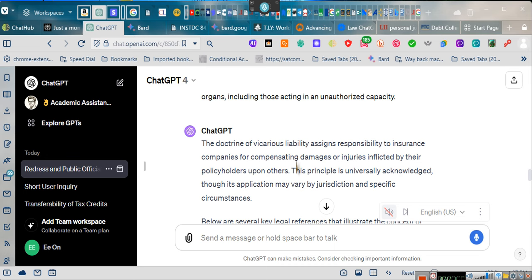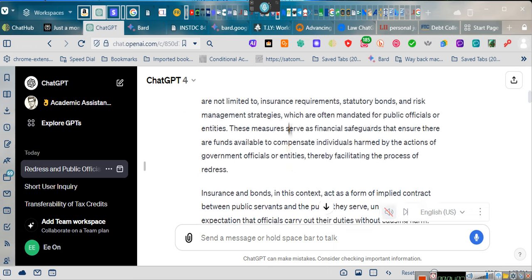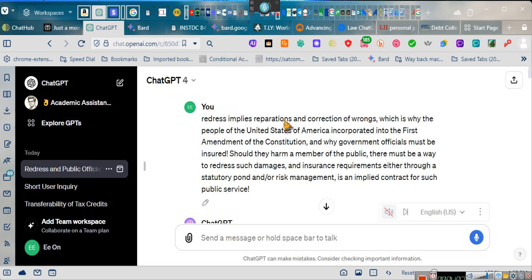Vicarious liability is the issue. Had I not taken this long, I never would have been bringing this argument. Here's the crux of the argument. Let's go all the way up to the top because I want you guys to hear - redress implies reparations.